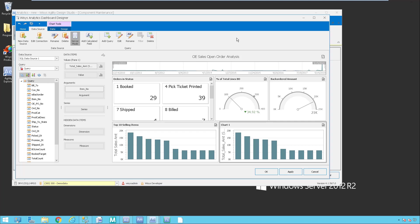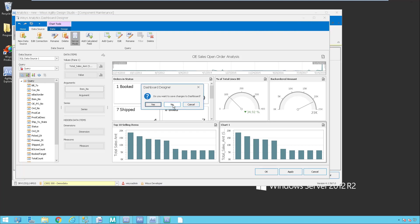We are always adding to that — we have many coming out in the upcoming release. Check it out and see what it can do for you.